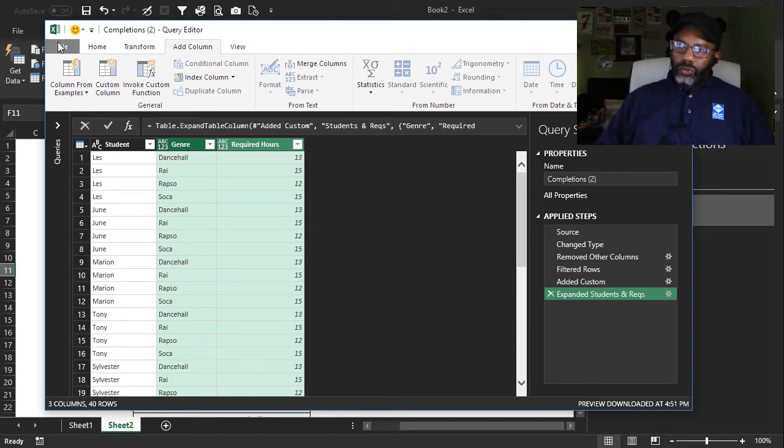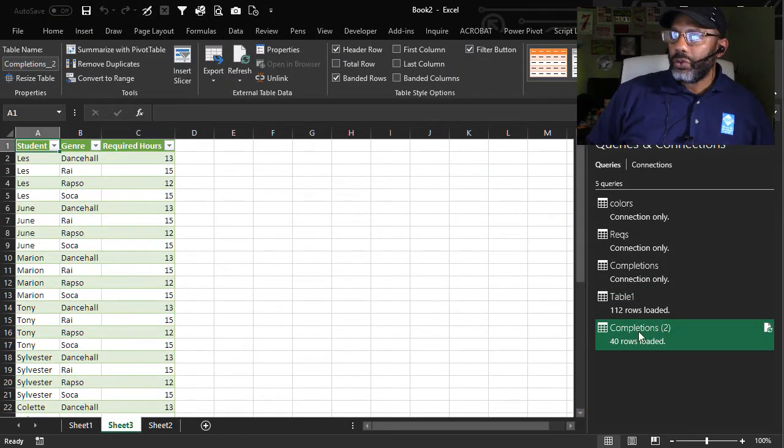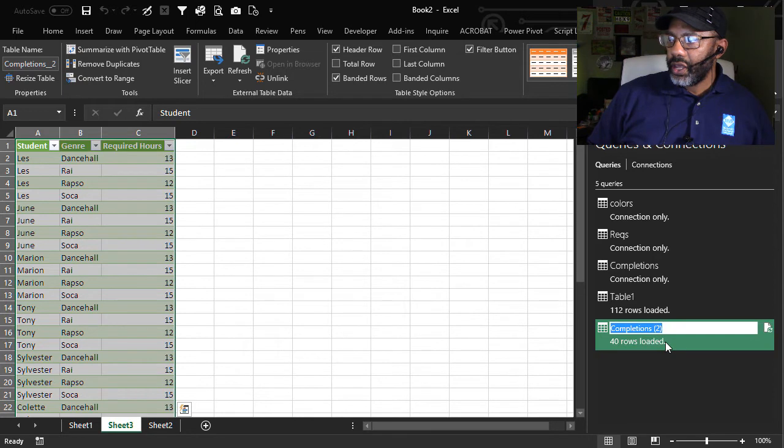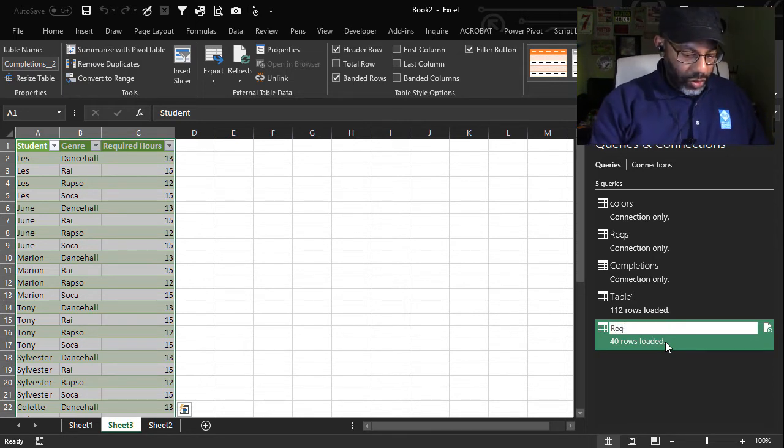Students matched up with all four genres and the required hours. Load it to the workbook. Let's name this query requirements. Rename requirements.